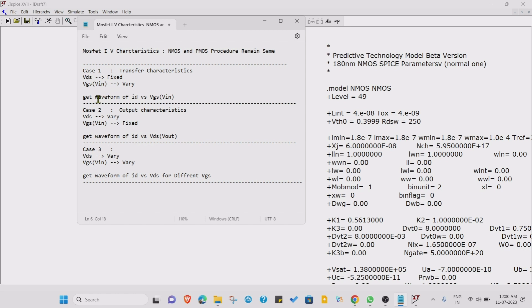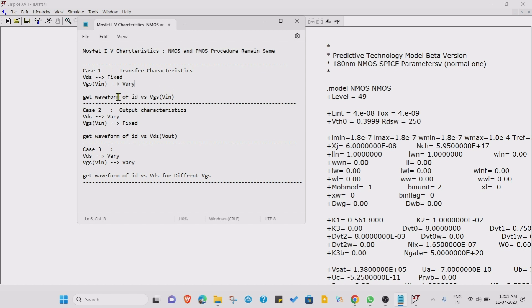We get the waveform of ID versus VGS, which is the transfer characteristic. Why is it transfer characteristic? Because VGS is input, so how input is transferring into the current, that is the transfer characteristic.